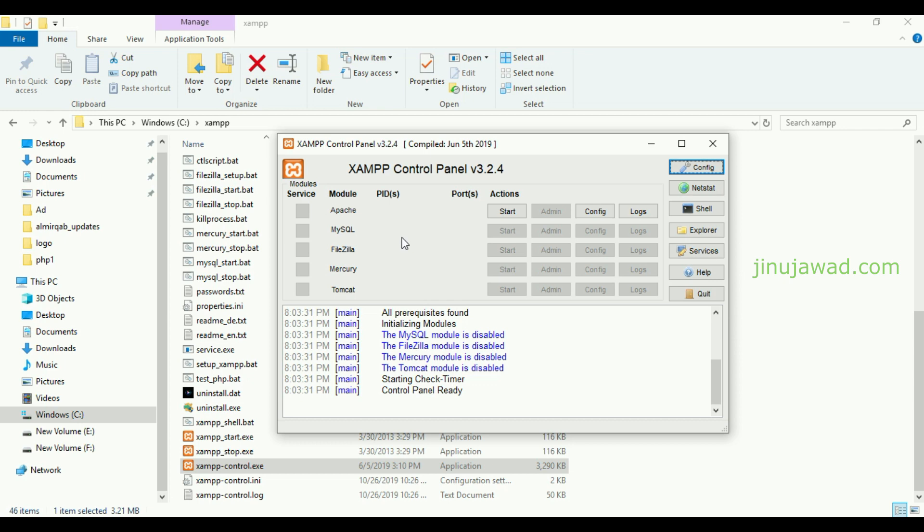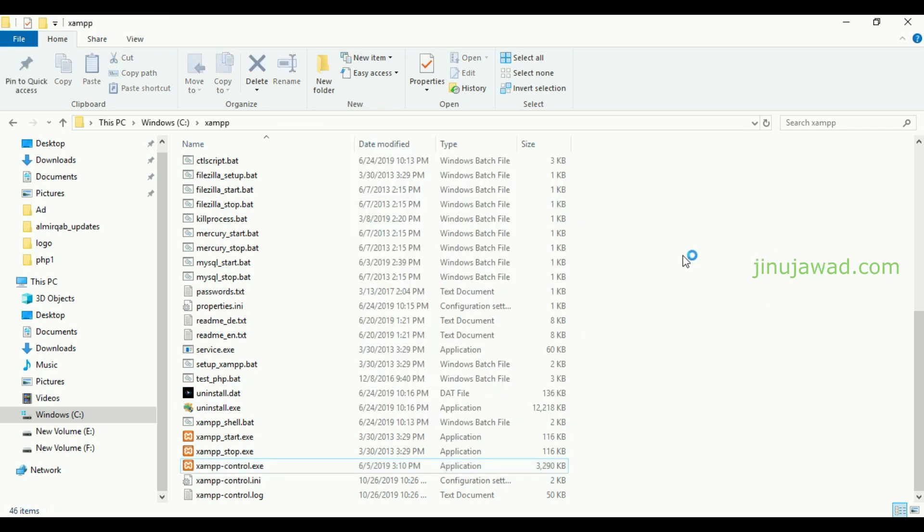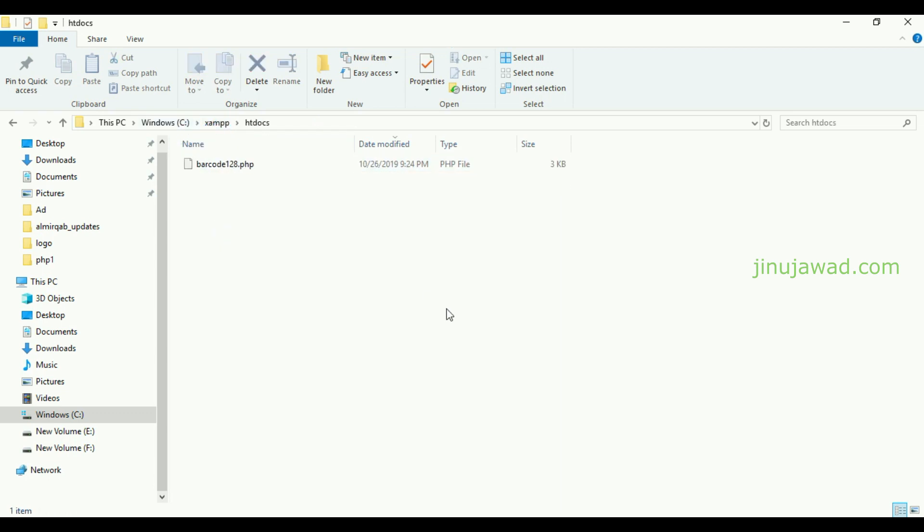I have XAMPP installed on my PC. This is my XAMPP control panel. Let me start my XAMPP. It's installed in C drive XAMPP and I'll be putting my PHP pages inside the htdocs folder.